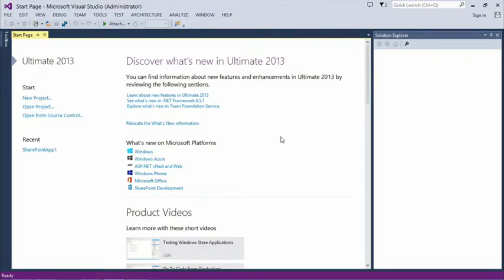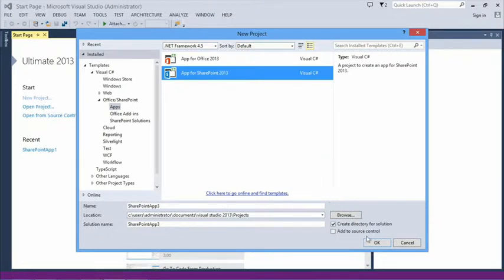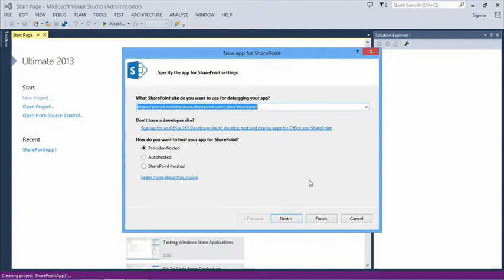In Visual Studio 2013 Ultimate, we create a new project. Under the Office/SharePoint templates, select Apps and create an App for SharePoint. These templates are baked into VS2013 out of the box — for VS2012 you can get the tools pack to add them. The templates in 2013 changed a little bit as well.